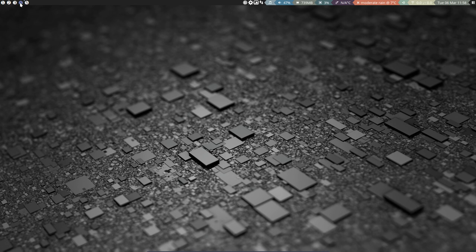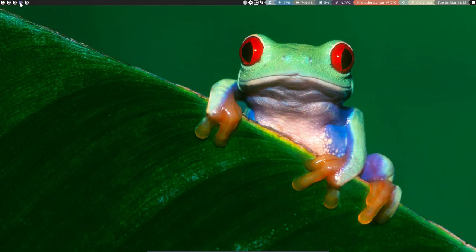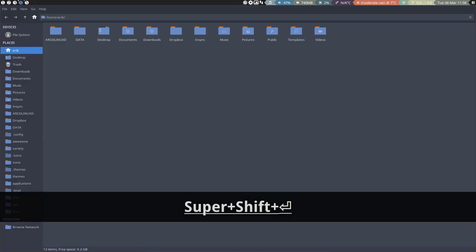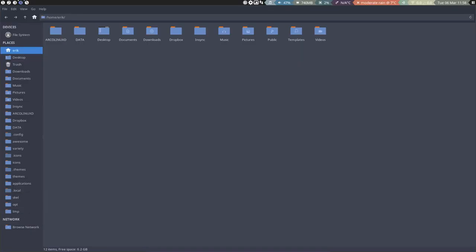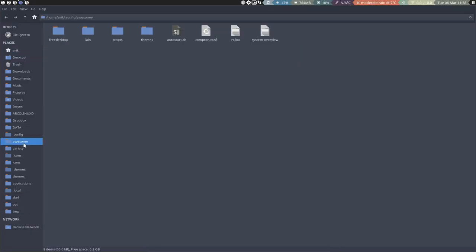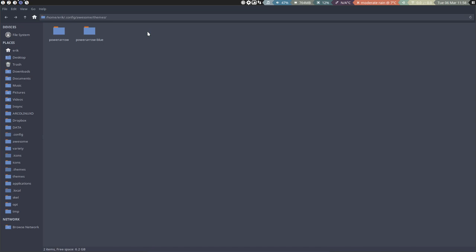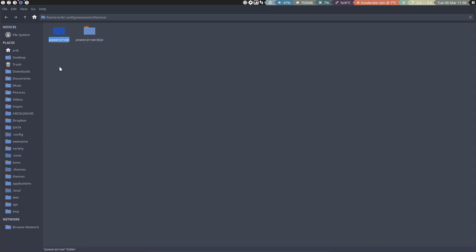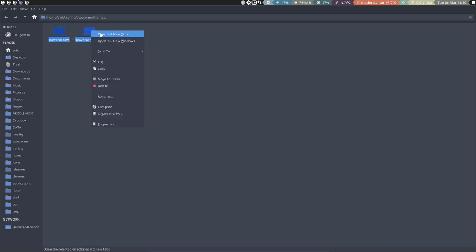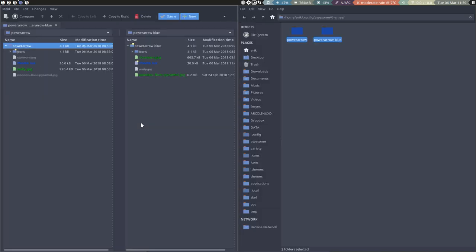What I would do is super shift return, go to awesome, go to themes. And there's a difference - this one we worked, this one we didn't touch. So I will compare it, right mouse click compare it.